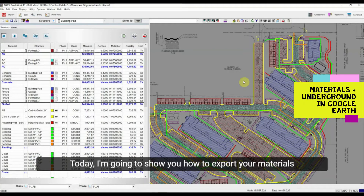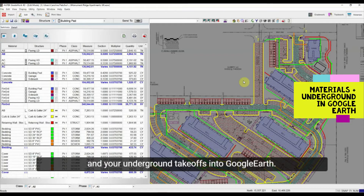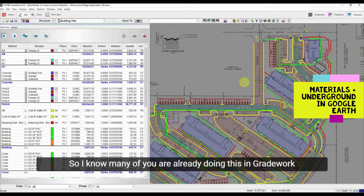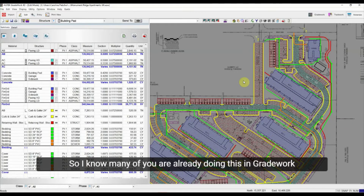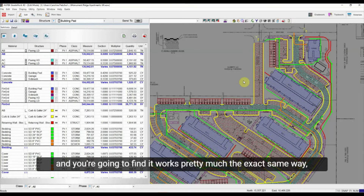Today I'm going to show you how to export your materials and your underground takeoffs into Google Earth. Many of you are already doing this in Grade Work, and you're going to find it works pretty much the exact same way.